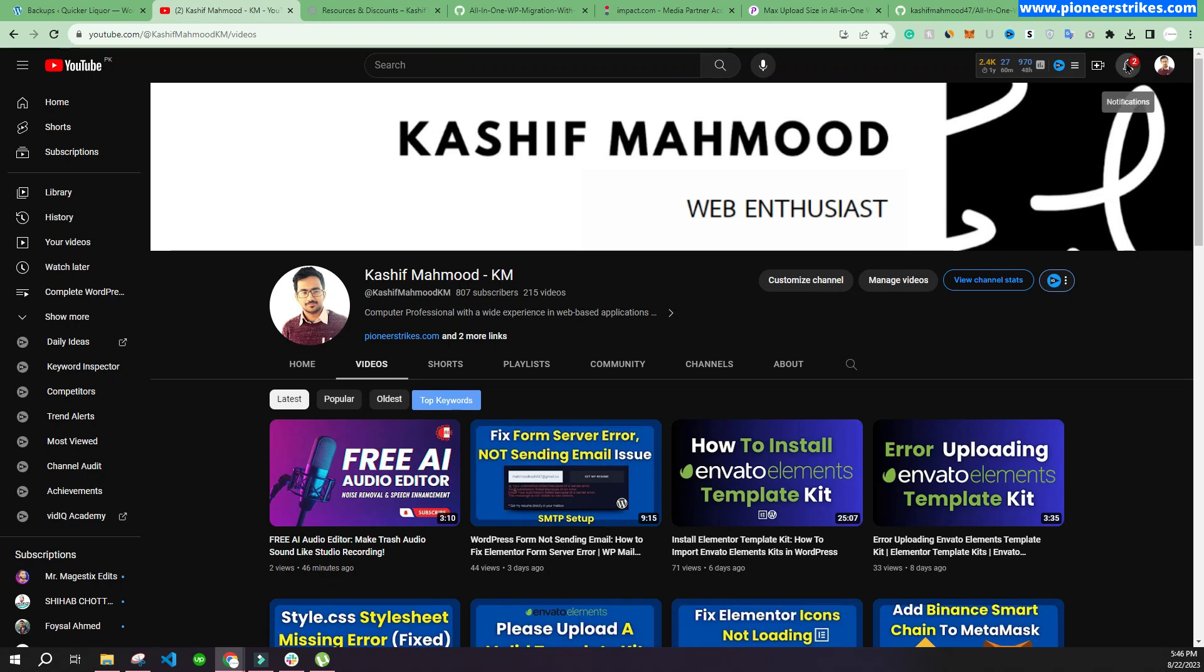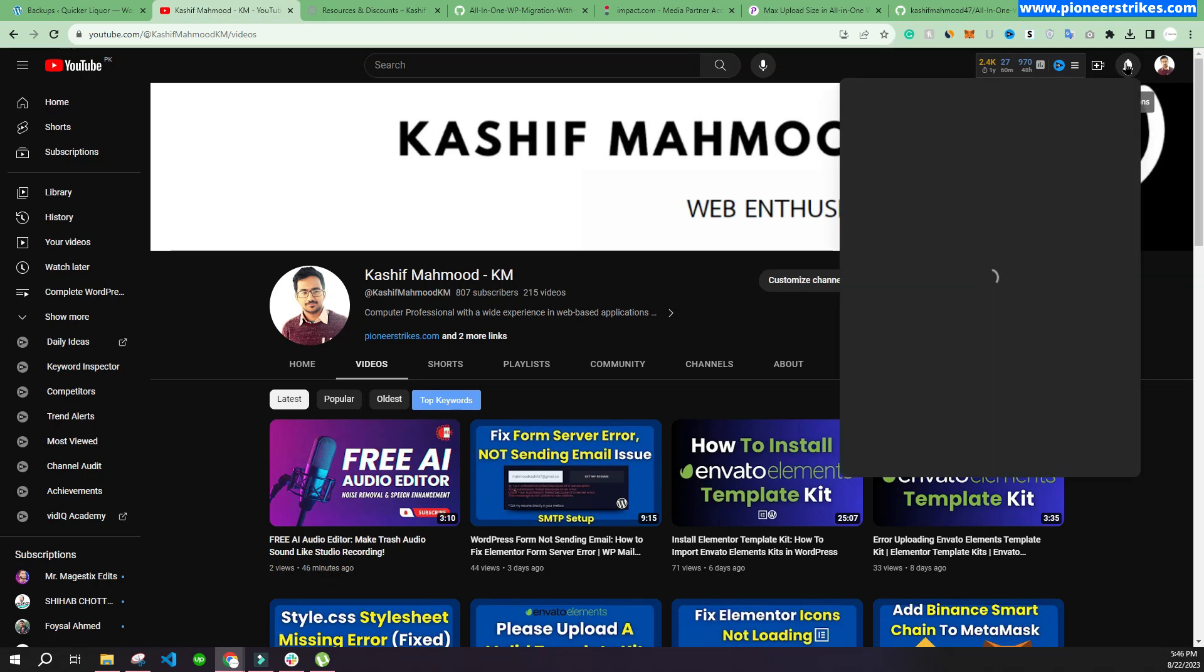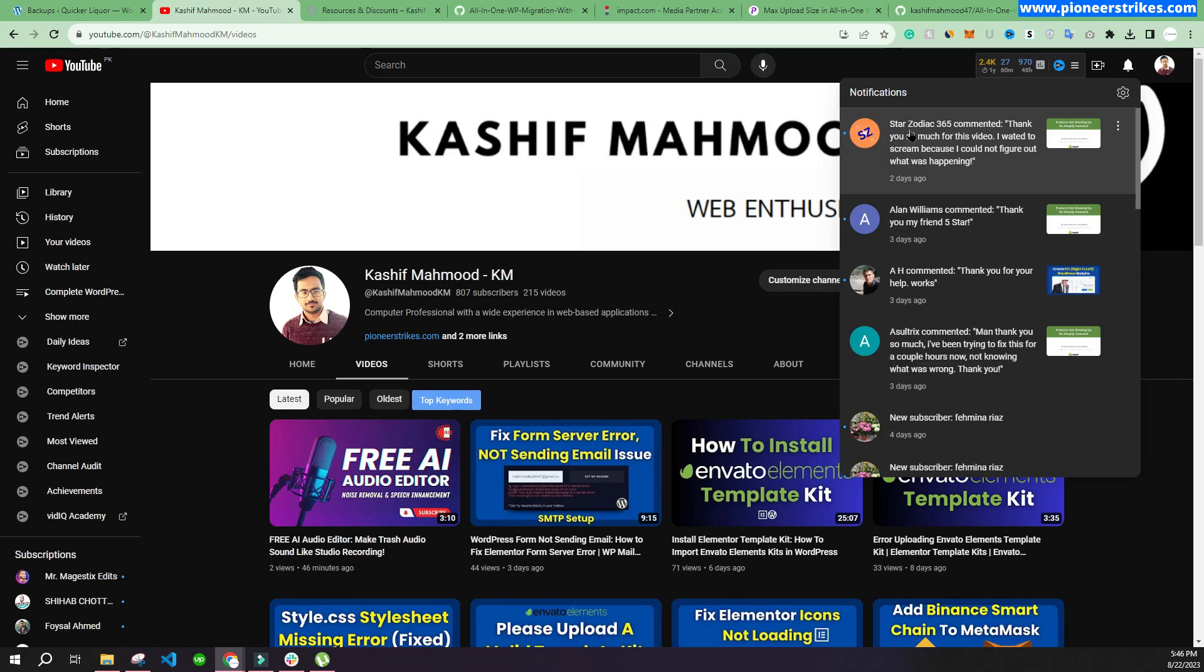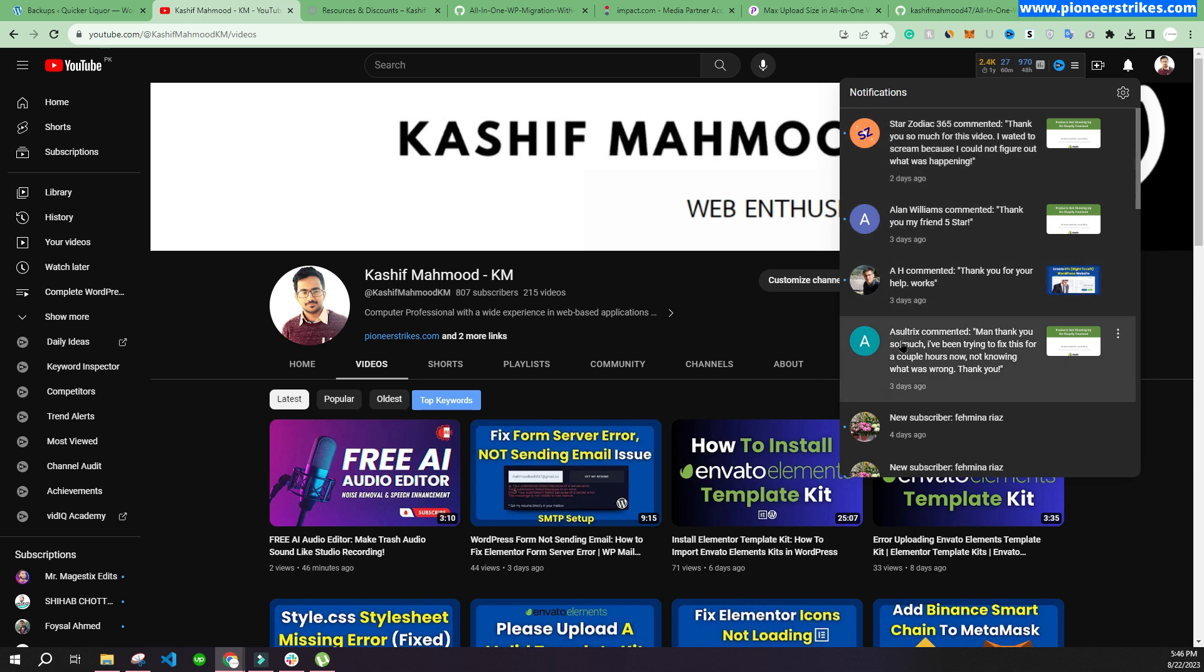First of all, I'd like to give a huge shout out to Star Zodiac and Lunn Williams A.H.A.S.O.L.Trix for commenting on my videos and Feminarias for subscribing to my channel. Thank you for supporting me.